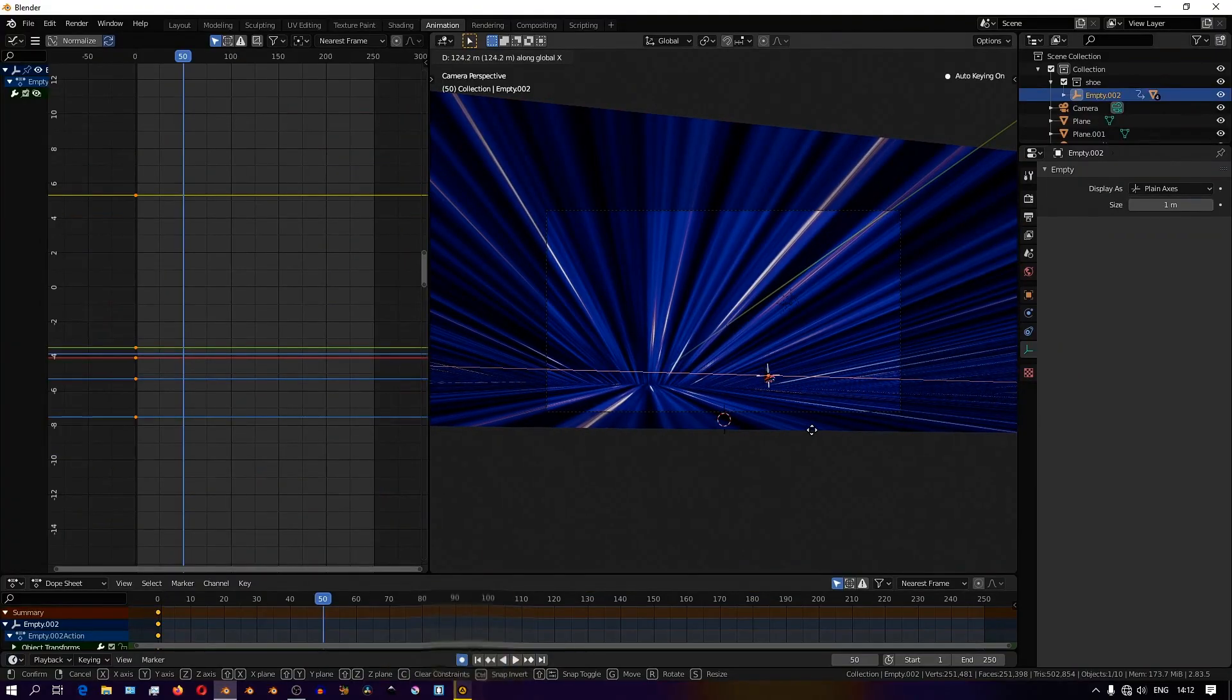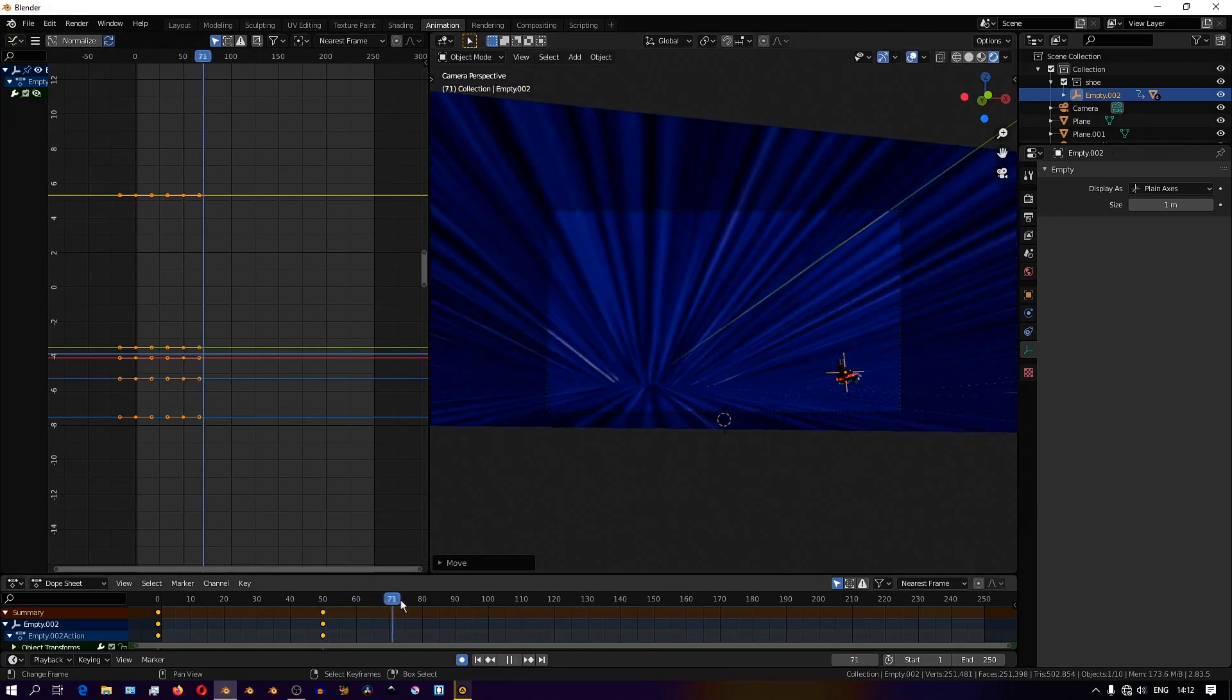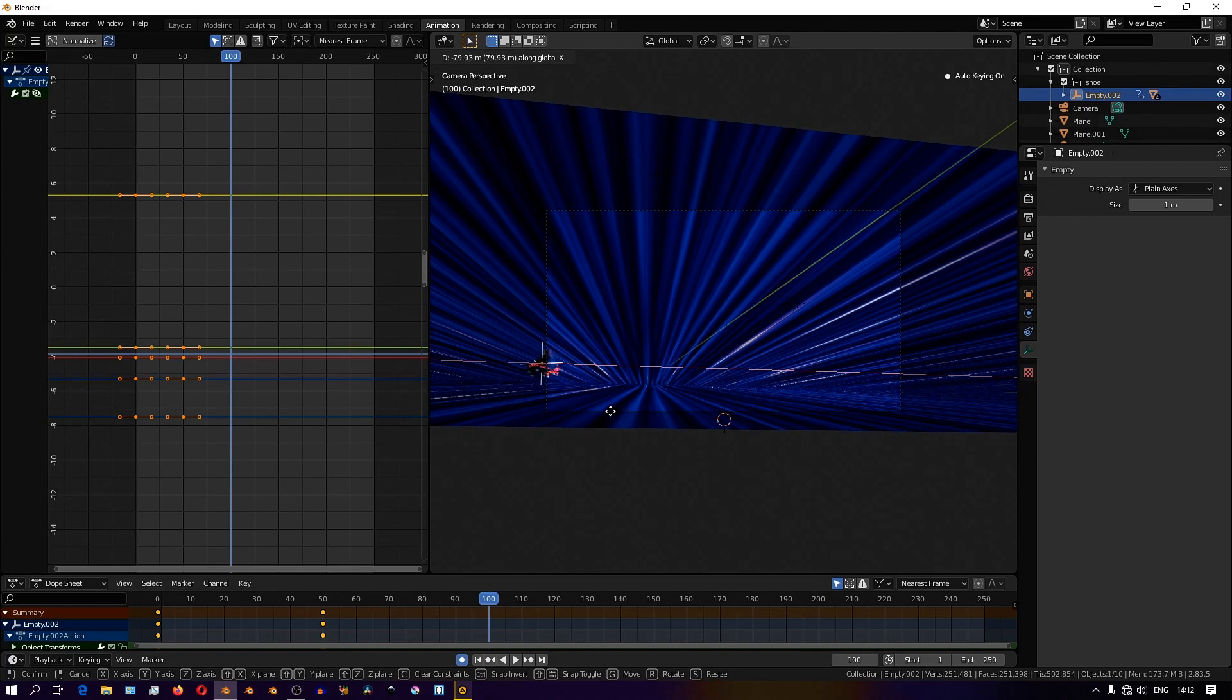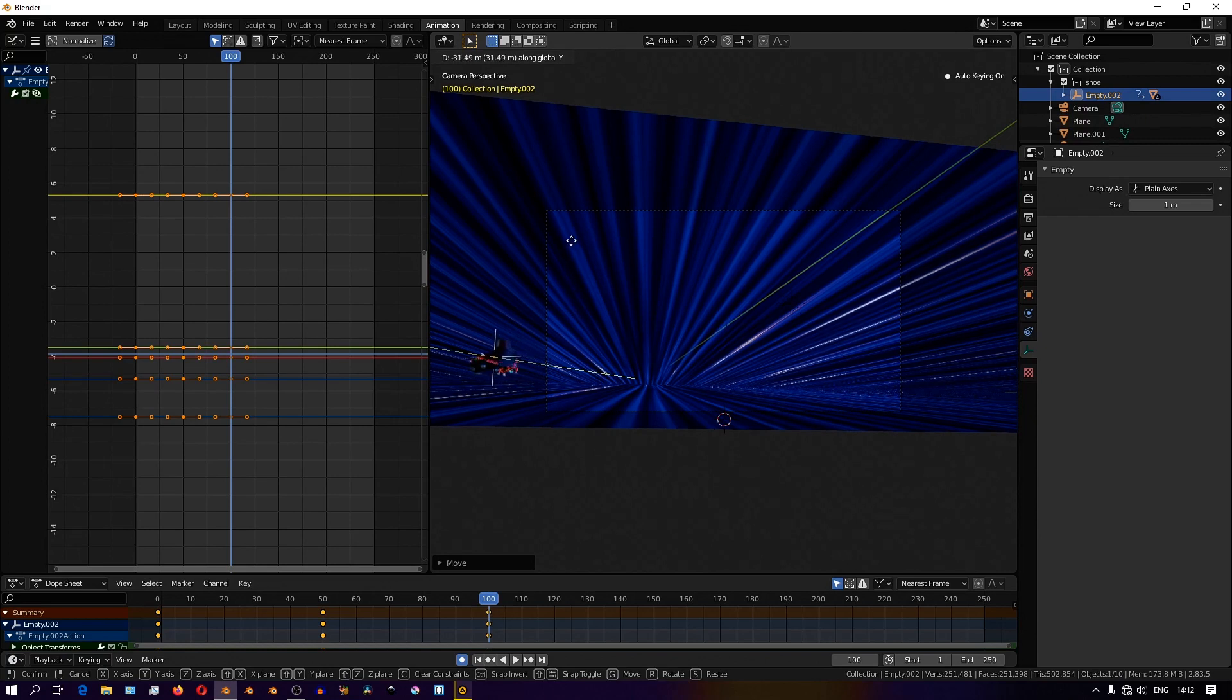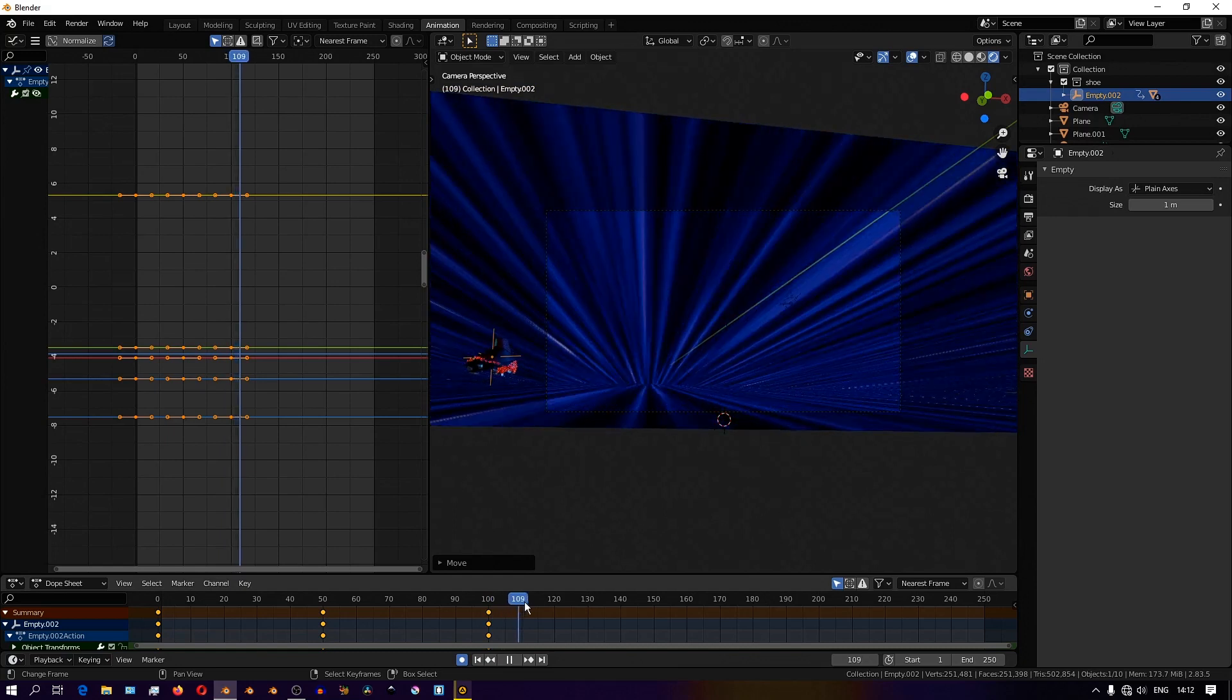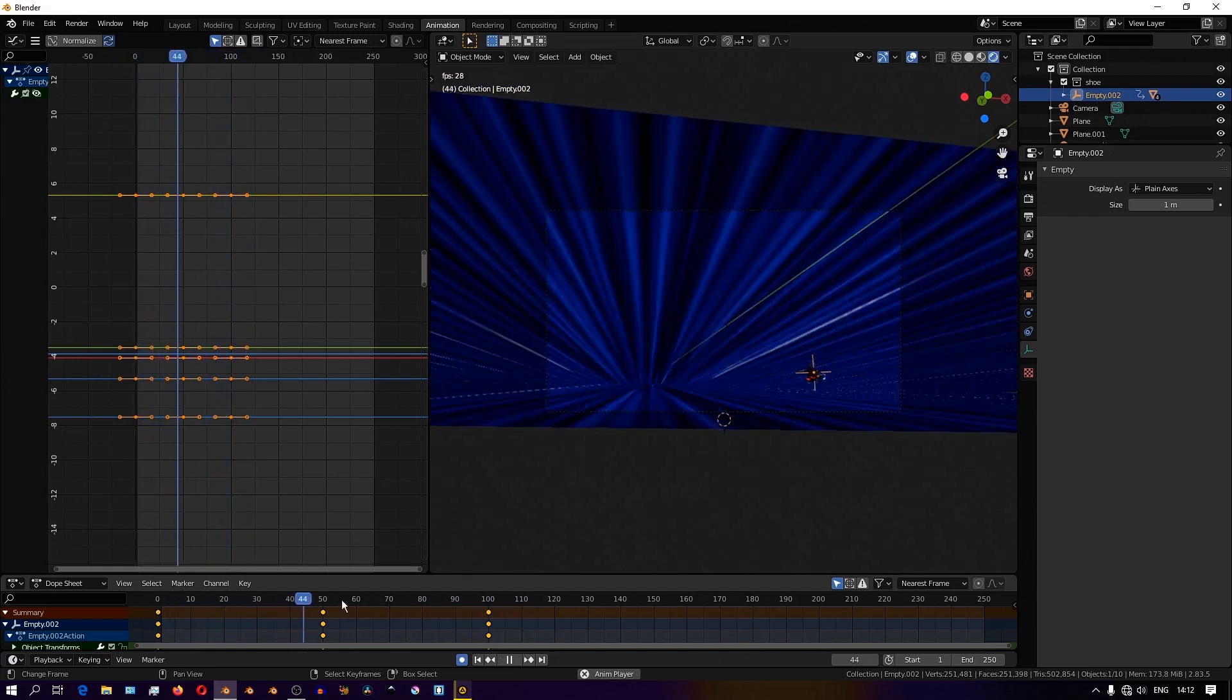I have auto keying enabled and this helps make the process of keyframing a lot faster. With auto keying enabled, I'll move to the frame that I want and place the object where I want it in 3D space and that automatically creates a keyframe. Then I'll move to the next frame where I want the object to be and move that object to the position in space where I want it at that frame. When I release it, it creates a keyframe there. I'll go ahead along the timeline doing this and placing keyframes.